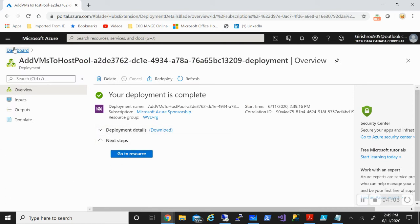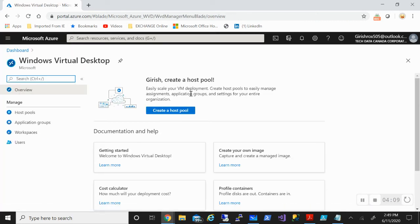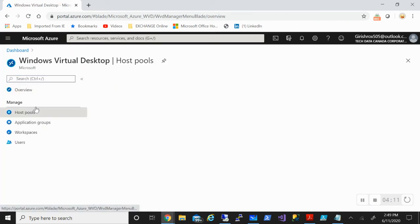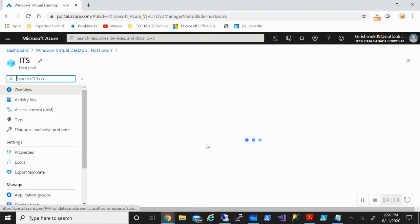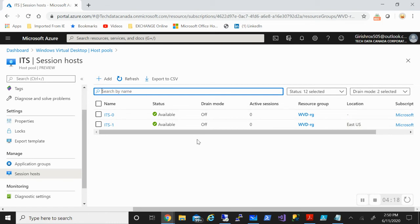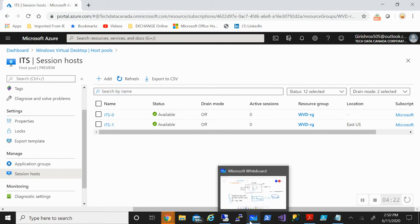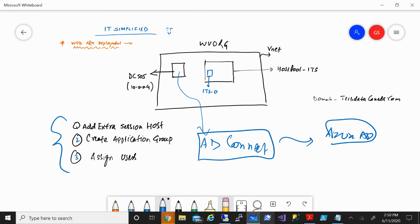The deployment has been completed. Let me go back to the WVD service and we should see an extra session host. Going into the host pool, you can now see that I have another one — ITS1. So with this, we have completed the first step: we have added one more machine.